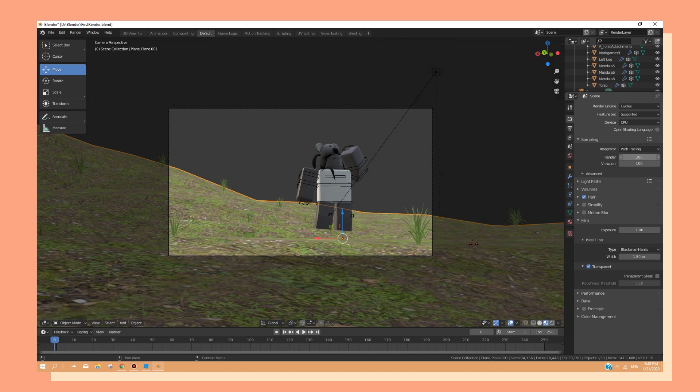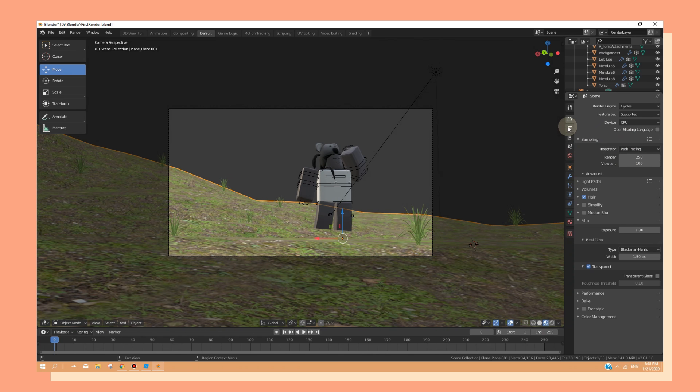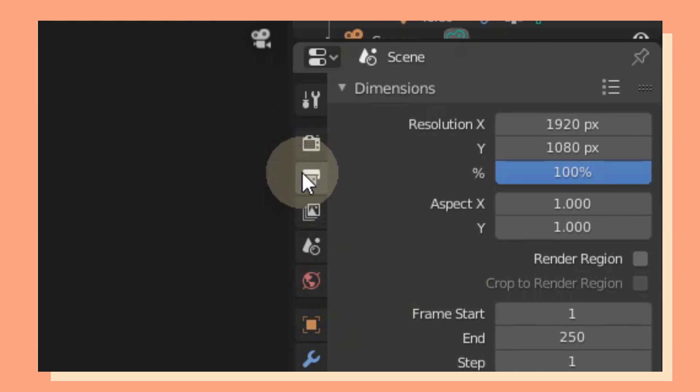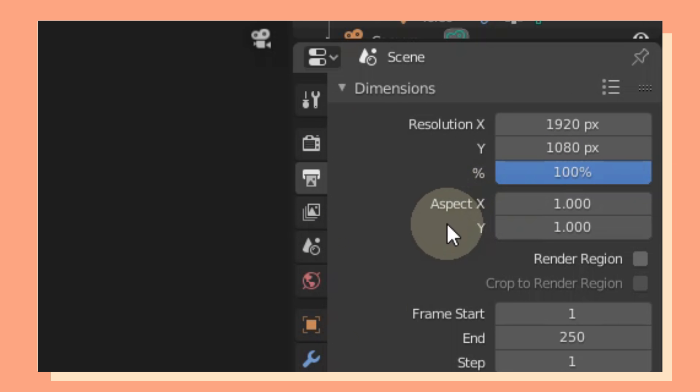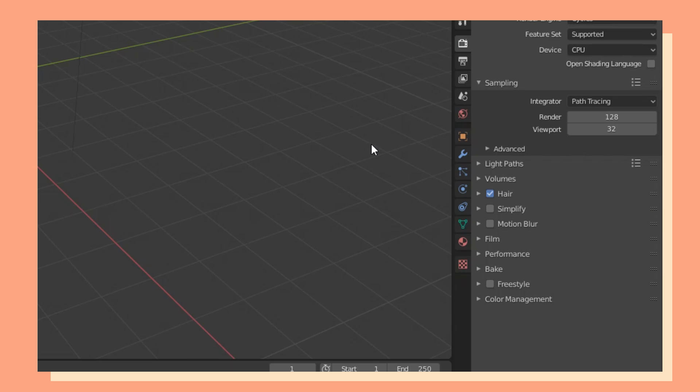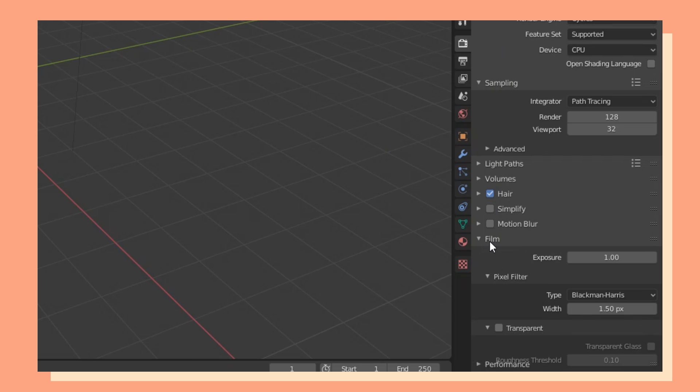Also, go to Output Properties and make sure that the resolution is set to 100. You also want to make sure that your background is transparent. To do so, go to Film, then click on Transparent.